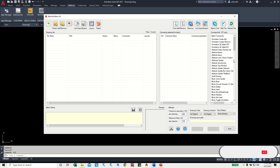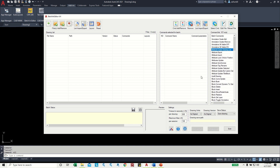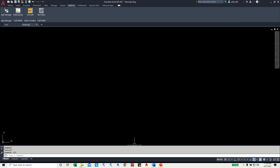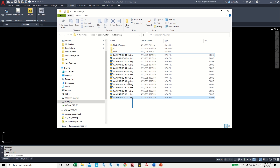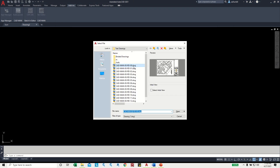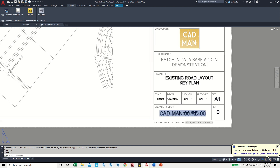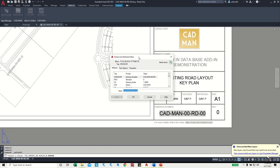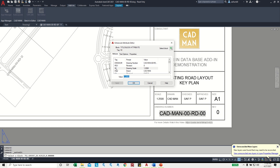First we can create a Drawing List from multiple drawings. So I can use the command Create Drawing List. Before that I can open one drawing from the list. In this window you can see there are 13 drawings. I just open the first drawing to get the attribute information. So here you can see the attribute tag. By using this tag we will pull the information from this drawing — not only this drawing, but all the other drawings from the folder.